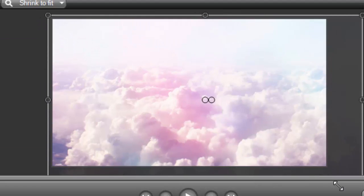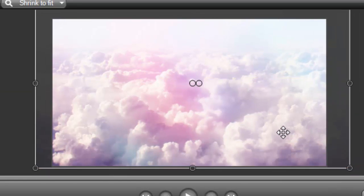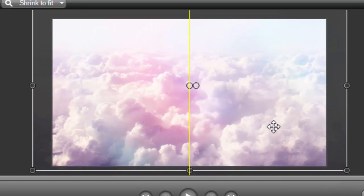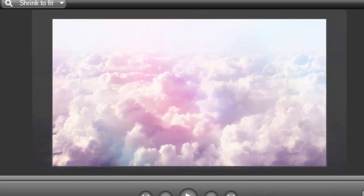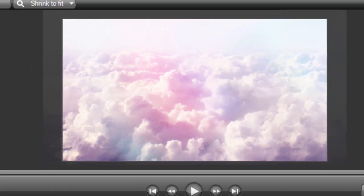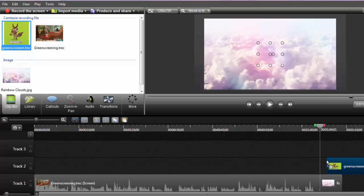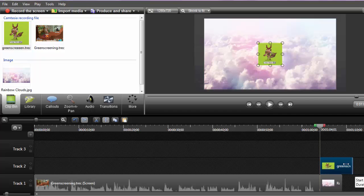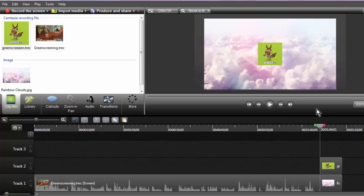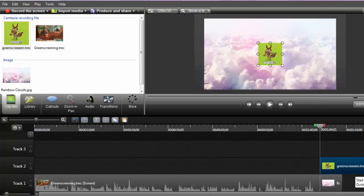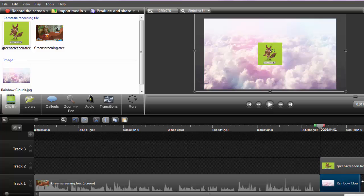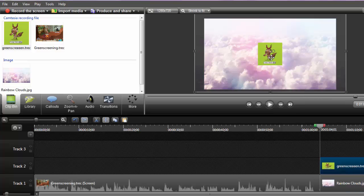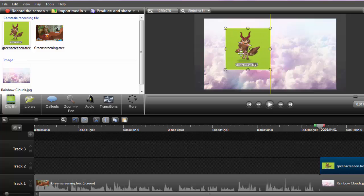Then just click on the image and it'll let you put it anywhere. I picked these clouds. Then grab your green screen and make it the same length or however you'd like.